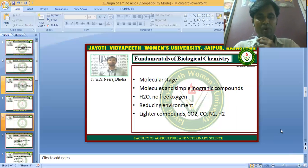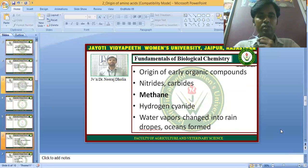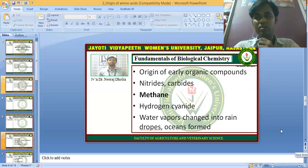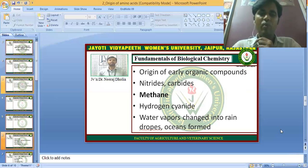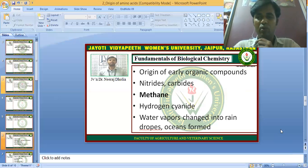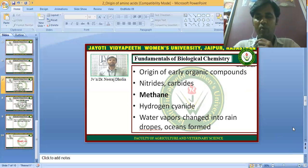In the initial environment, there was no free oxygen — it was a reducing environment. Lighter compounds such as carbon dioxide, carbon monoxide, nitrogen, and hydrogen were formed. After the molecular stage came the origin of early organic compounds, formed by combining molecules. These included nitrides, carbides, methane, and hydrogen cyanide. Simultaneously, water vapor changed into raindrops, leading to the formation of primitive oceans.